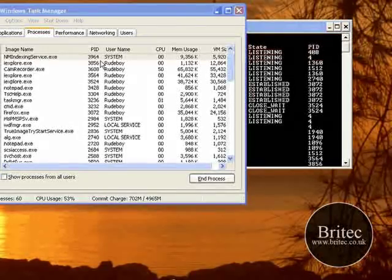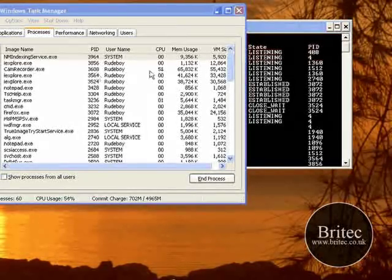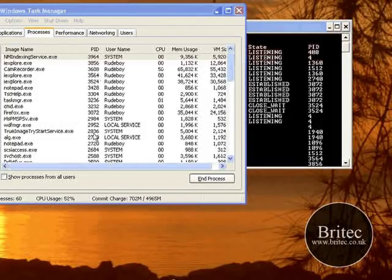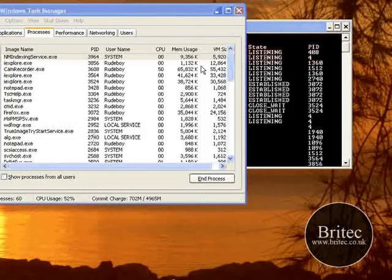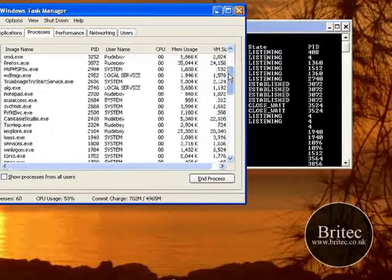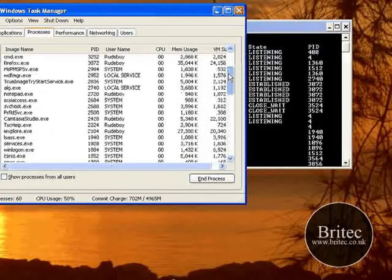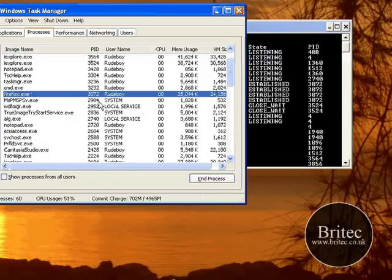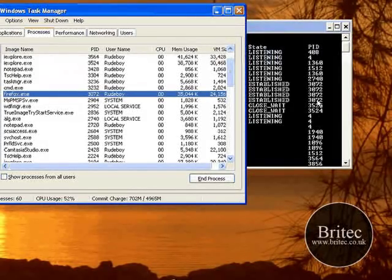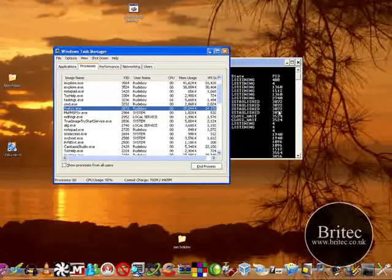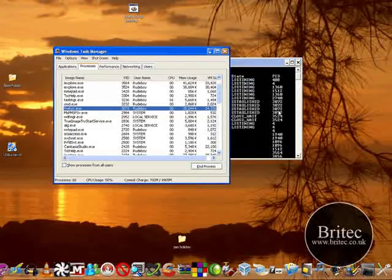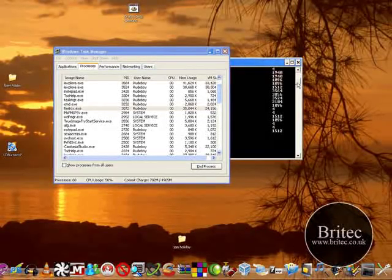As you can see here we've got the actual number - we're going to look for 3072. So you come down and look for 3072, and that's Firefox as you can see. So now we know all those can be discarded - that's because we've got all the Firefox browser open.